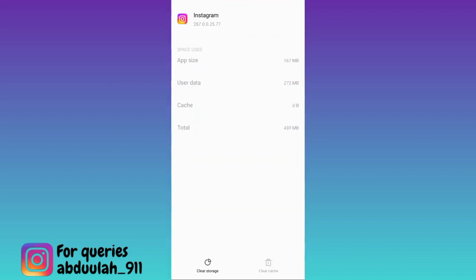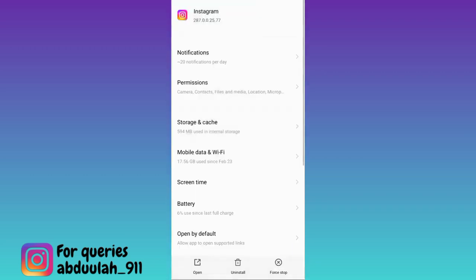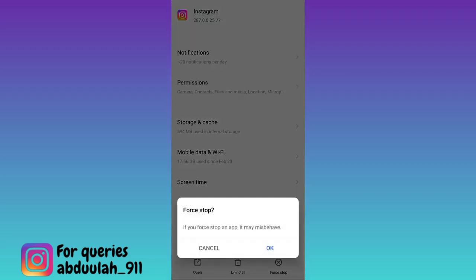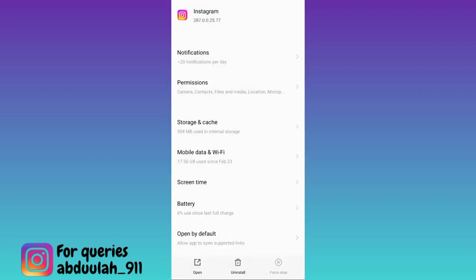First click on the Clear Cache option, and then tap on Clear Storage. Once you have done that, go back and then tap on the Force Stop option and click OK.